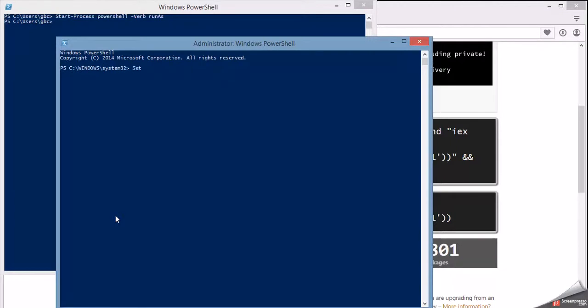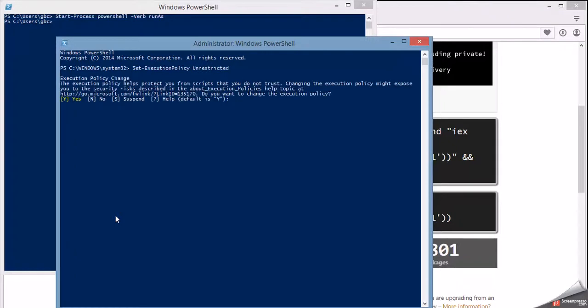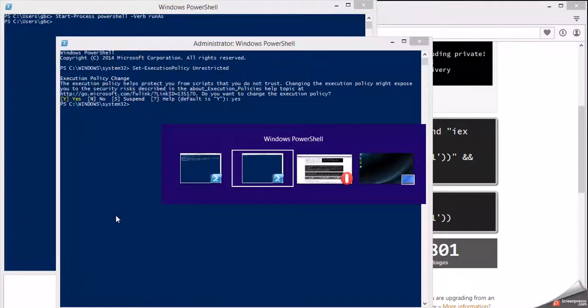The first thing we're going to do is change our execution policy, basically telling Windows that we've got this. We know what we're doing, and we're not going to mess things up, so enable us to do things that alter our systems a little bit. So set execution policy to unrestricted, say yes, and heck yeah, now Windows is happy, and that's going to enable you to download things.